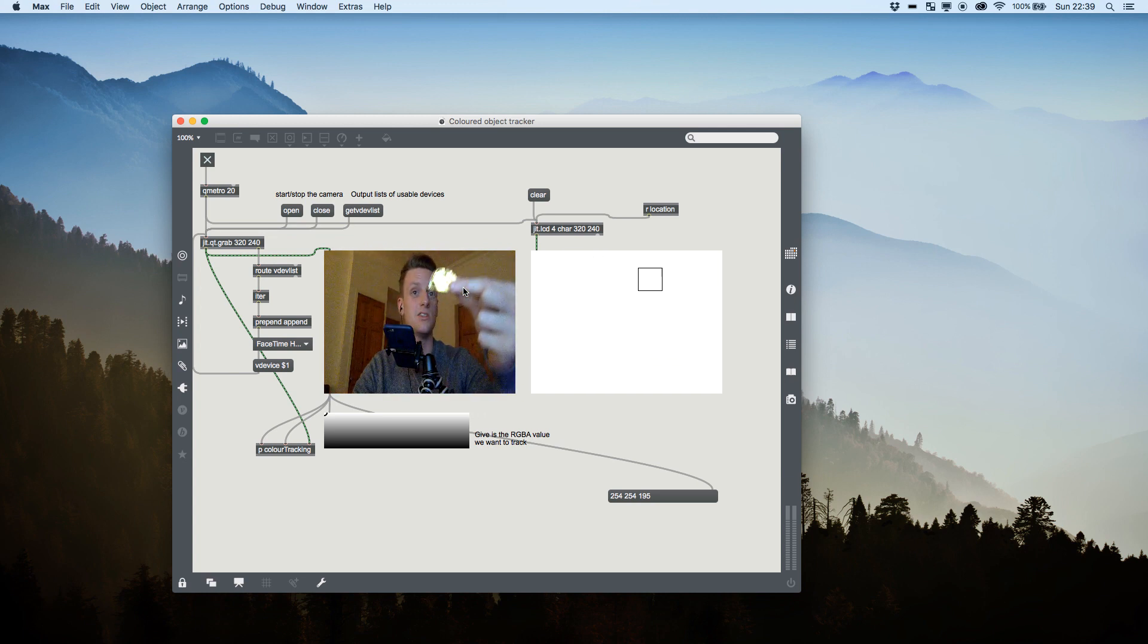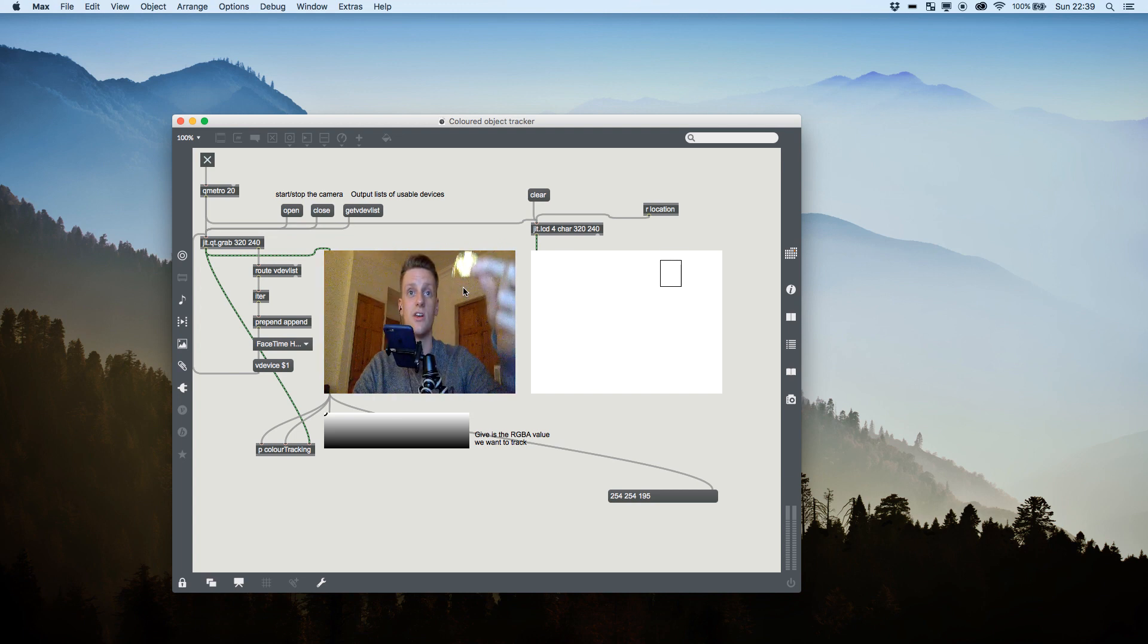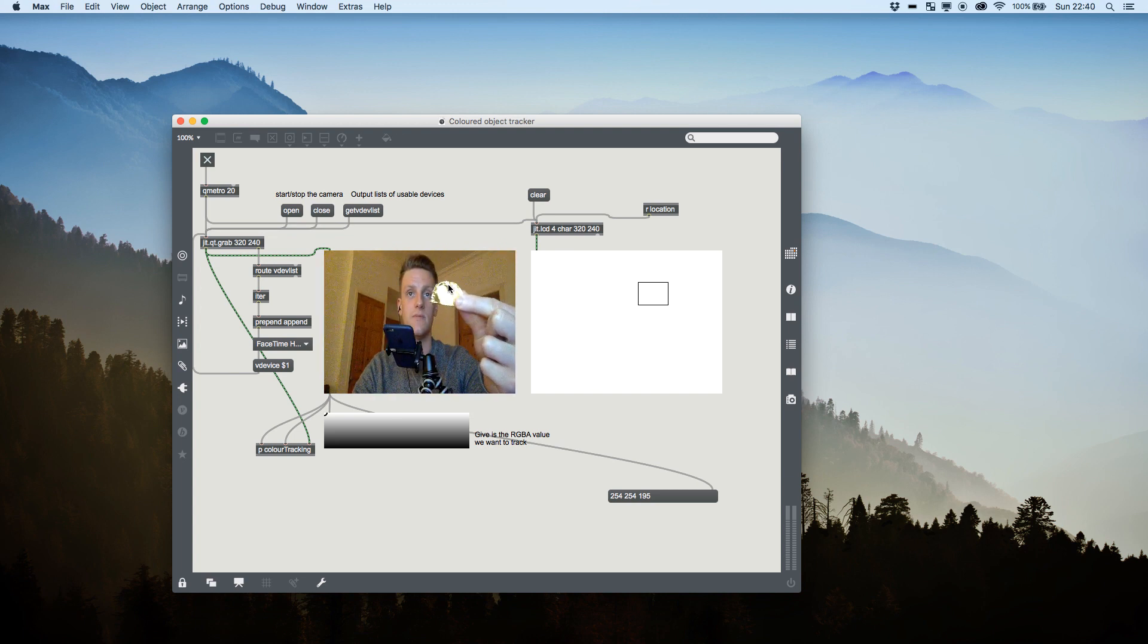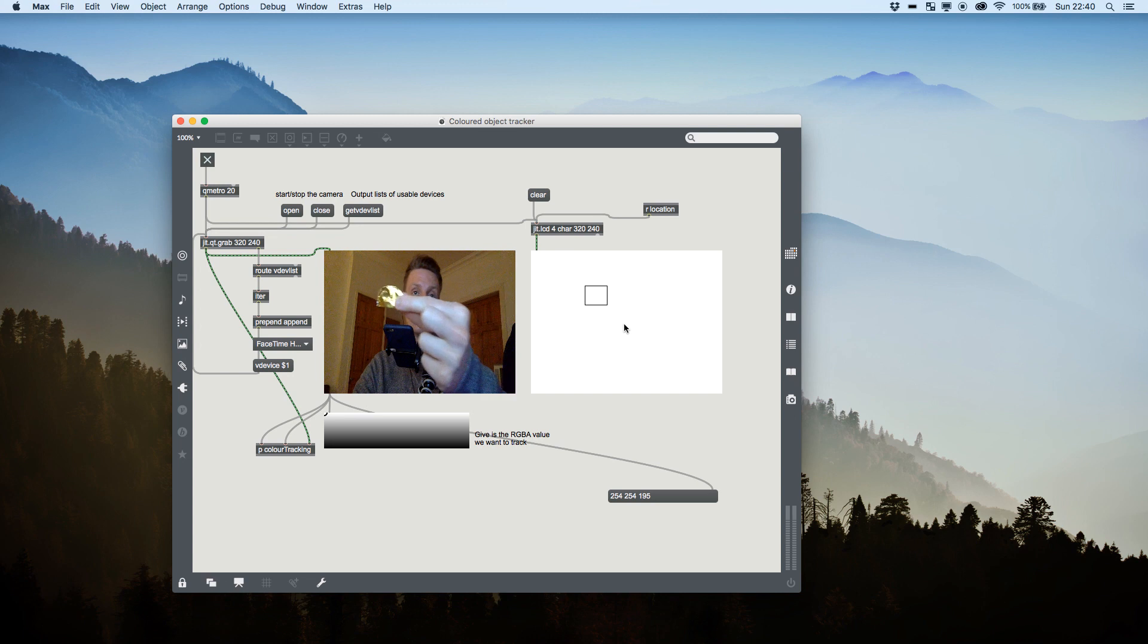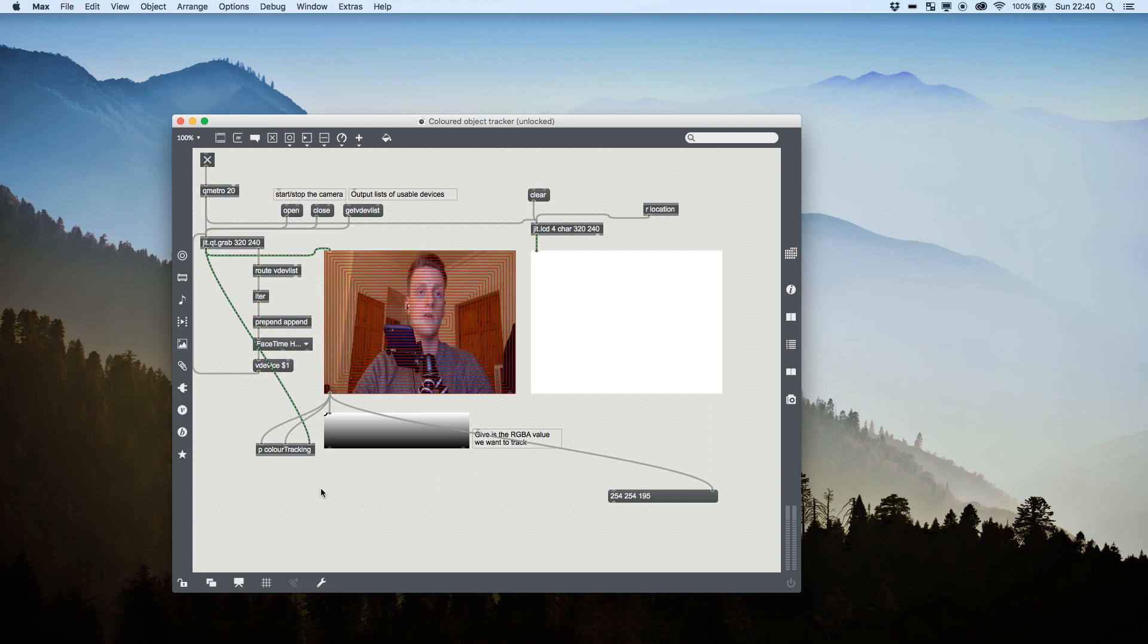Now it doesn't do anything like draw anything. All it does is it looks for the color and when it sees it, it draws this rectangle around it.